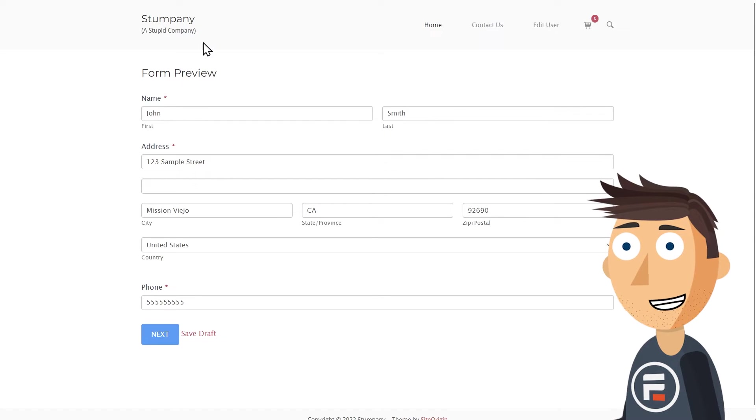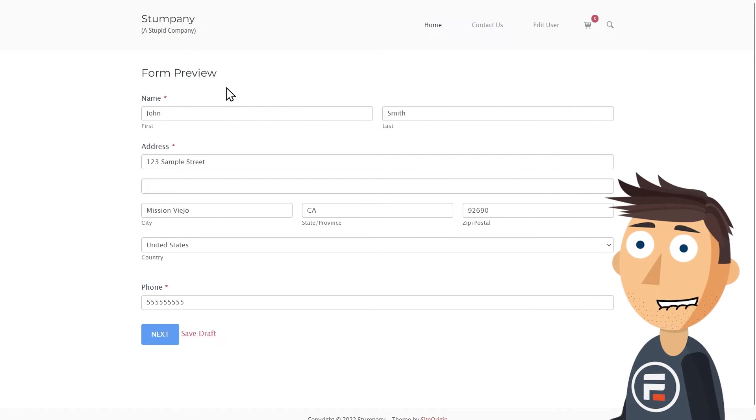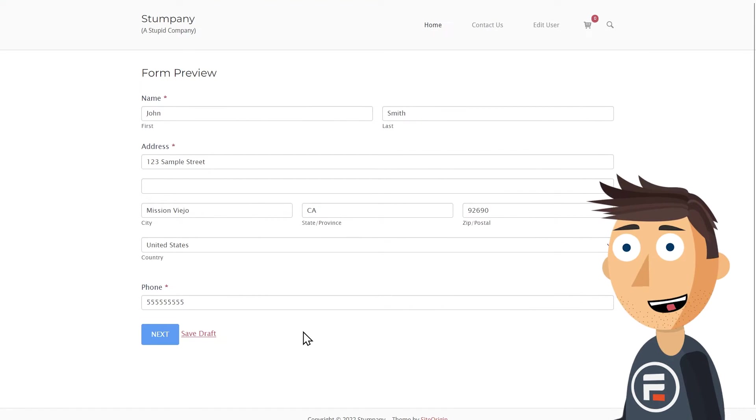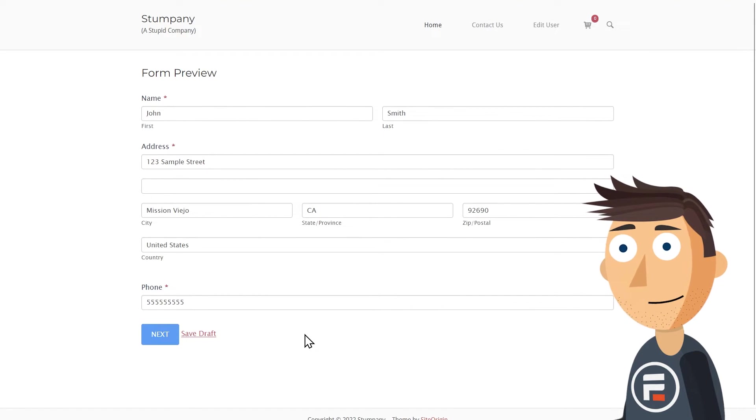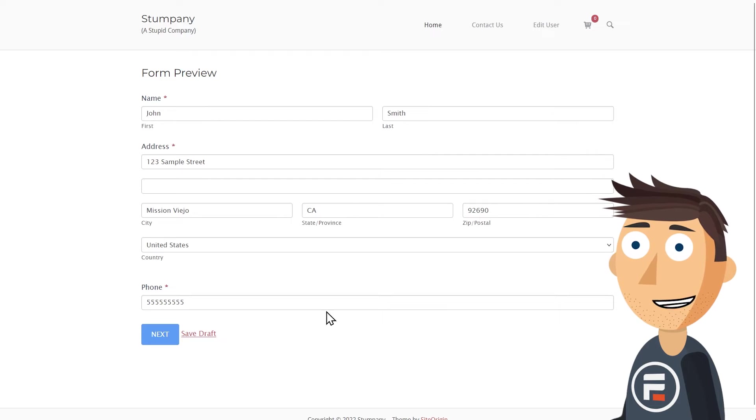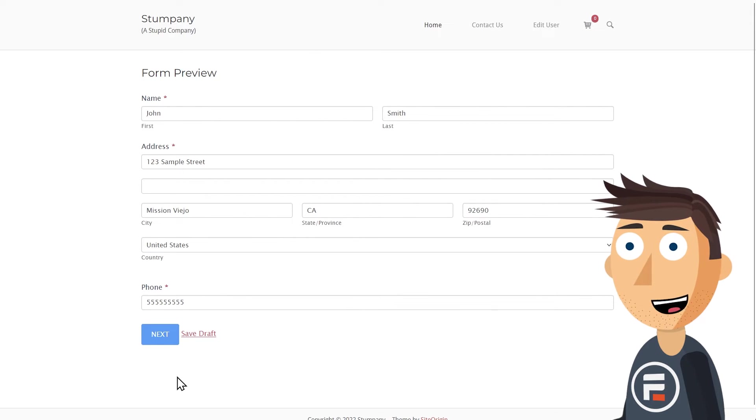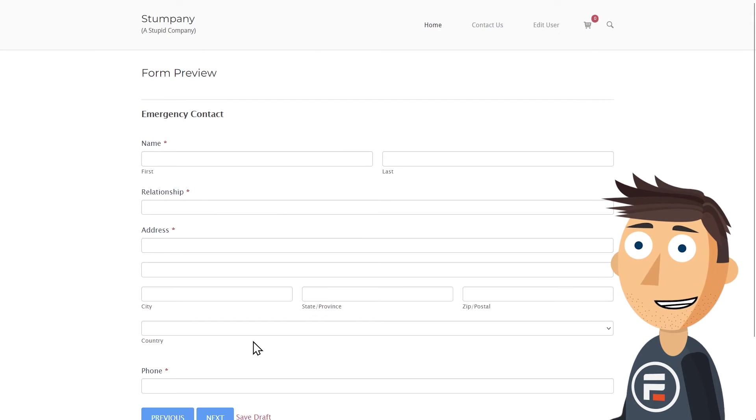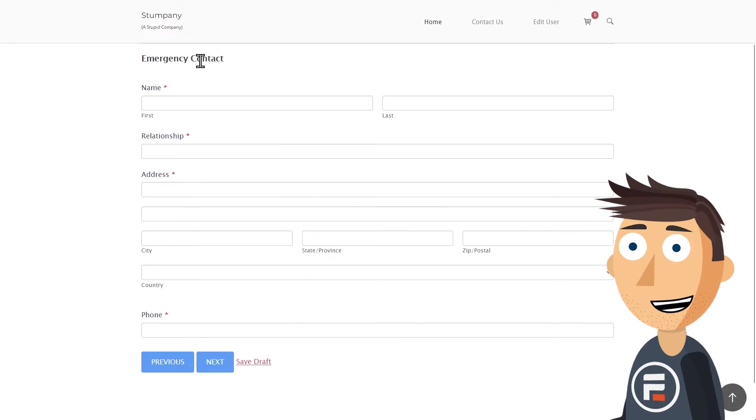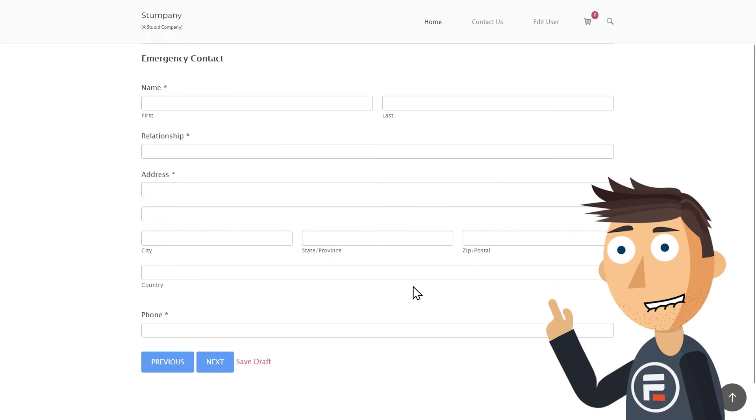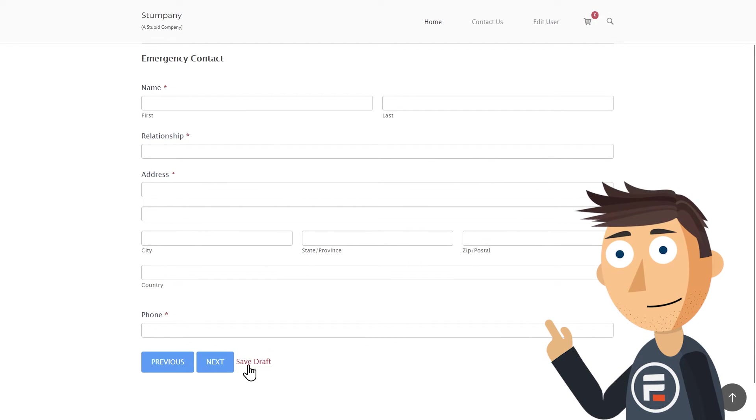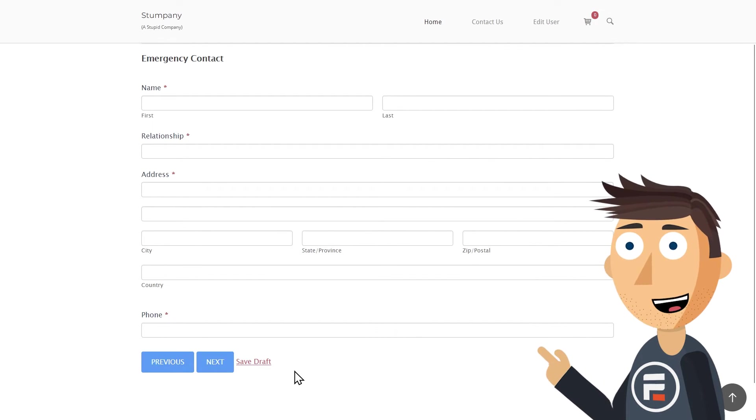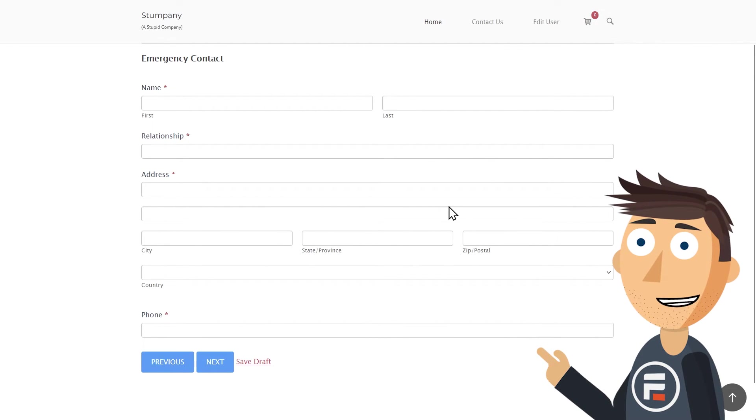And then re-enter the form, and here's the first page still filled. That's because with multi-page forms, if you check the box to save drafts, it automatically saves on every new page.